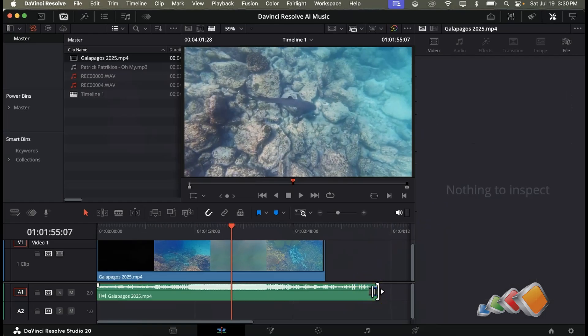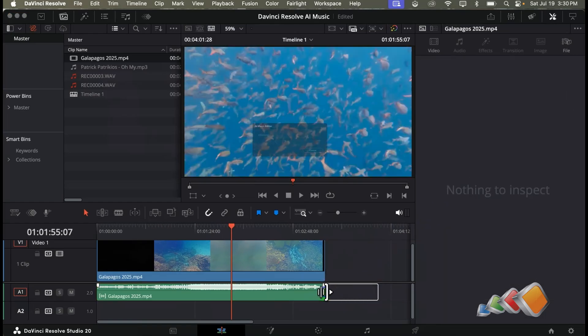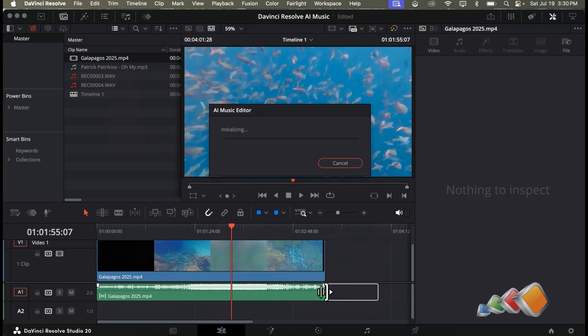Now just select the end of the music track and drag it to where you need it to be. You'll get a message saying it's analyzing the clip and depending on your machine and the amount of music this can take a minute or two.